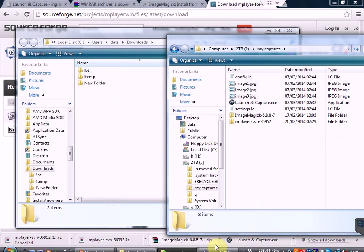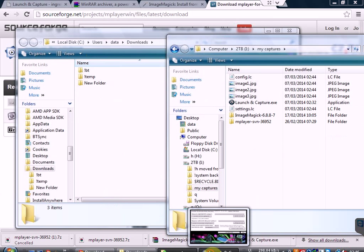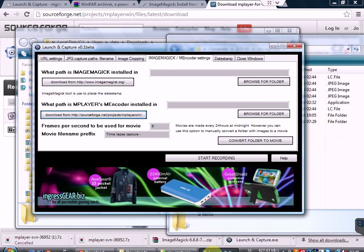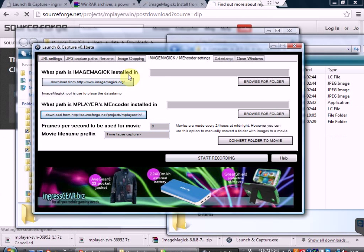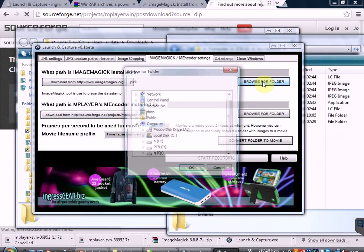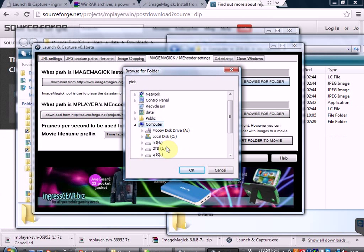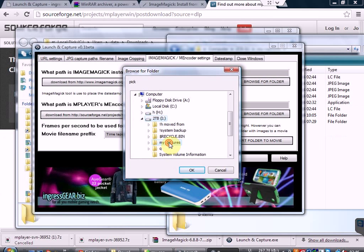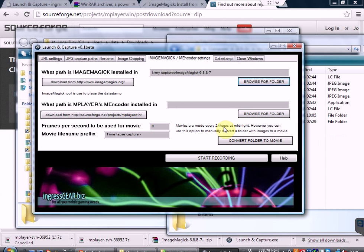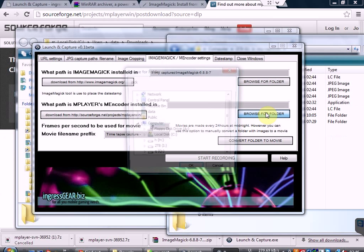The next thing is to go back to the program and tell it where we've put these things. So for ImageMagick you click on Browse for Folder — we know that we did it on this iDisk MyCaptures — and there's the ImageMagick folder. We choose it and click OK. We do the same for M-Player.